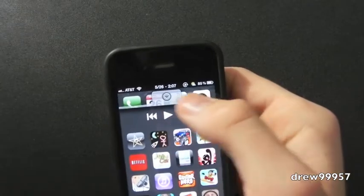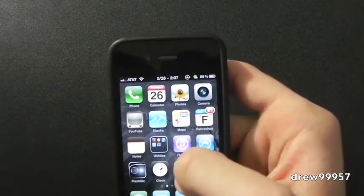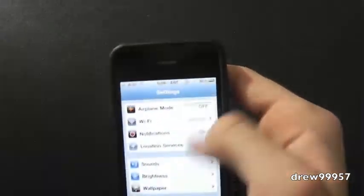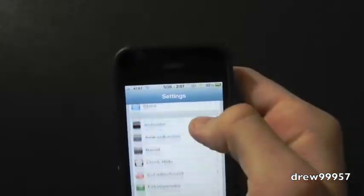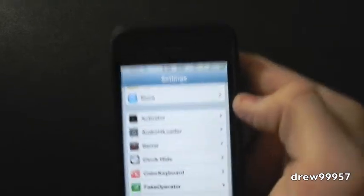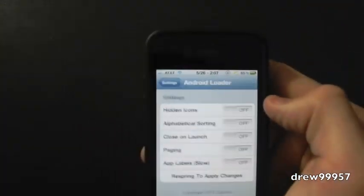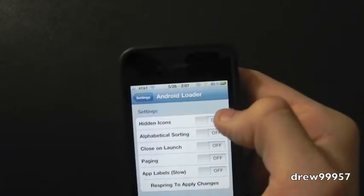So let's show you guys what else this can do. It does have a nice little settings tab in here. So open up Settings, right there it is, Android Loader. Inside of here you guys can hide the icons, put them in alphabetical order, and etc.